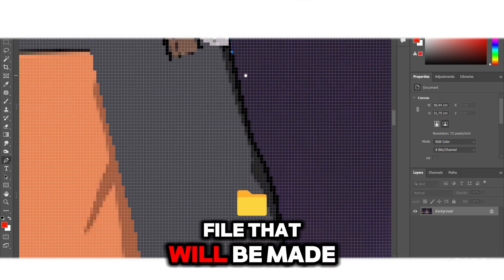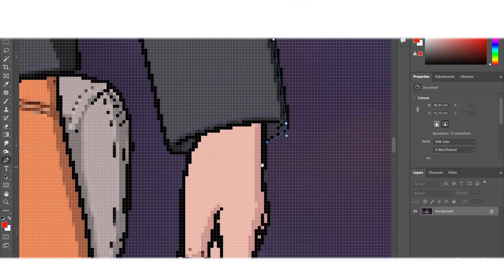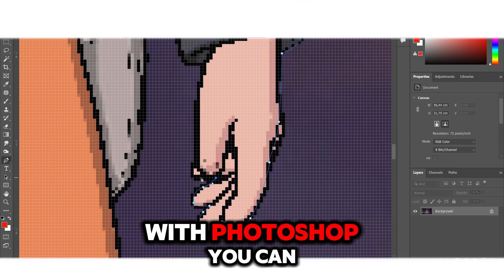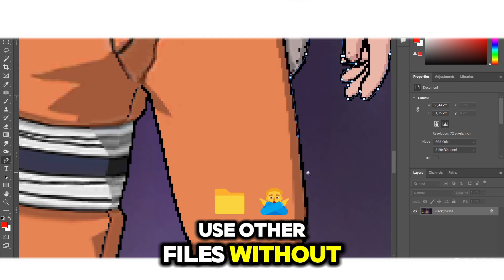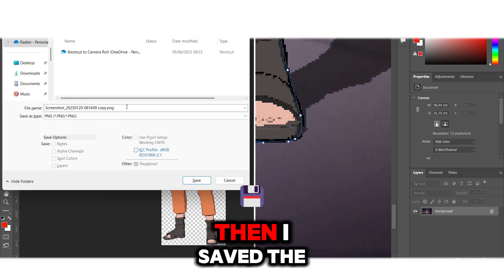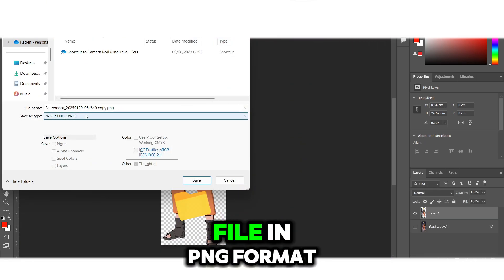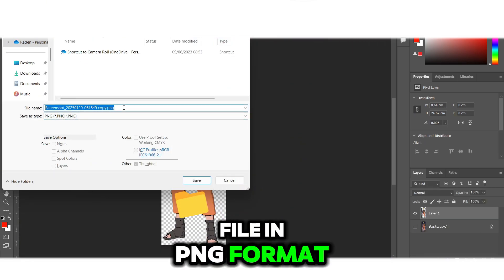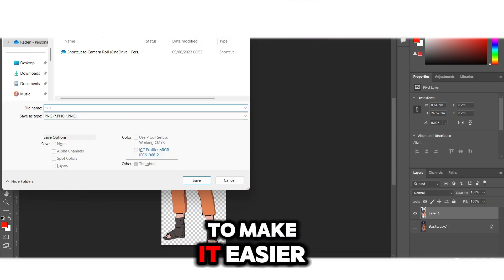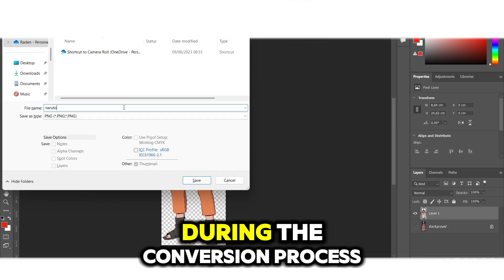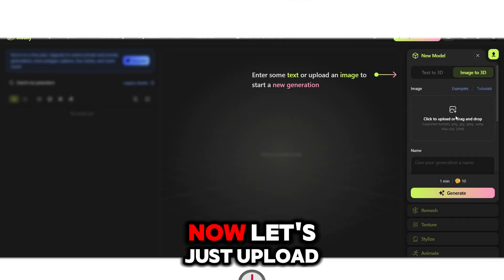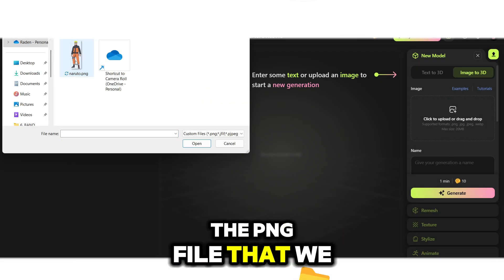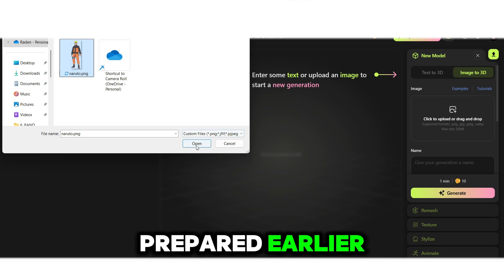Now let's try the image to 3D feature. First, prepare the file that will be made into 3D — you can use Photoshop or other tools. I save the file in PNG format to make it easier to read during the conversion process. Now let's upload the PNG file we prepared.